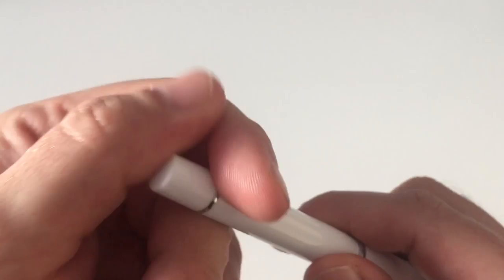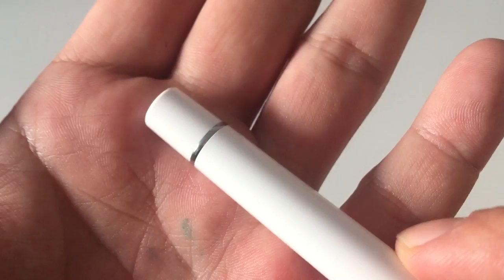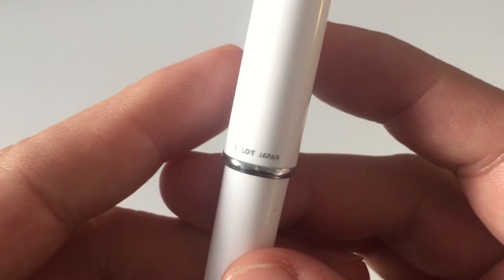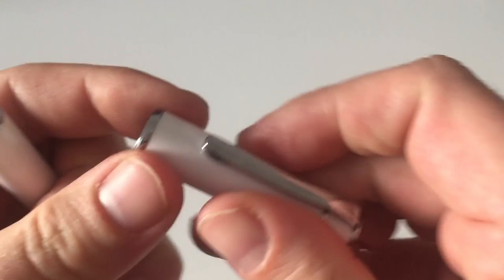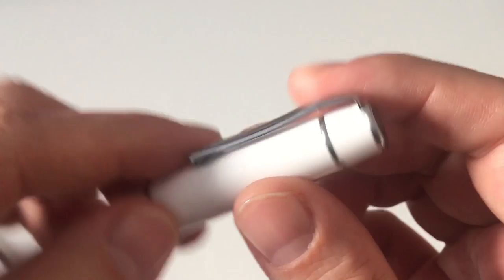Here it has a metal ring at the end that is more or less a decoration element but is also used to post the cap. It says Pilot Japan here. That's pretty much it, and another small decorative metal ring here.